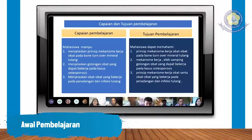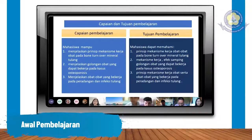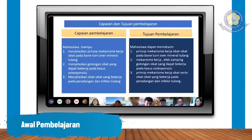Capaian dan tujuan pembelajaran di sini ada tiga hal yang akan kita diskusikan. Yang pertama, mahasiswa mengerti tentang mekanisme kerja obat pada bone turnover mineral tulang, lalu mekanisme kerja serta efek samping obat pada kasus osteoporosis. Lalu juga kita akan belajar mengenai mekanisme kerja obat yang terjadi pada saat ada peradangan atau infeksi pada tulang.